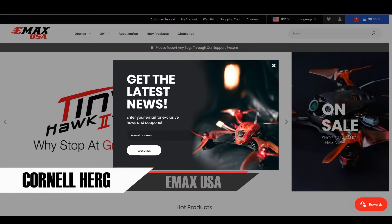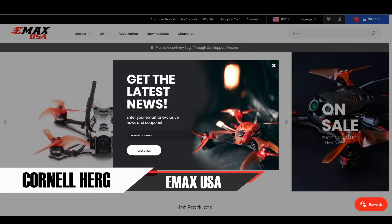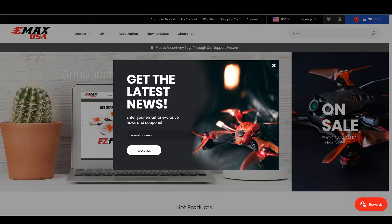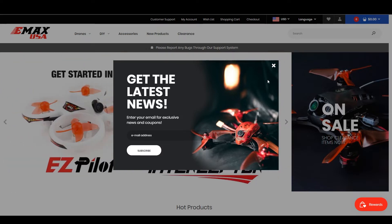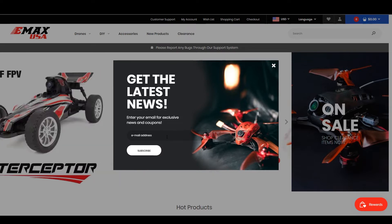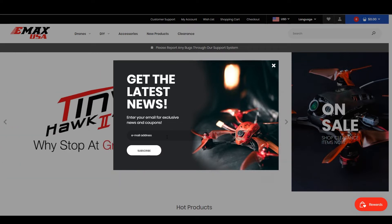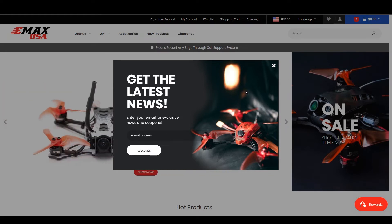Hey everyone, we recently released our brand new website for emacs-usa.com and we've been getting some confusion on how to operate it, so hopefully this quick video will help you understand how to use it. First off, when you go to the website you'll get a little pop-up — we send out coupons and various things, so you can go ahead and input your email address there.